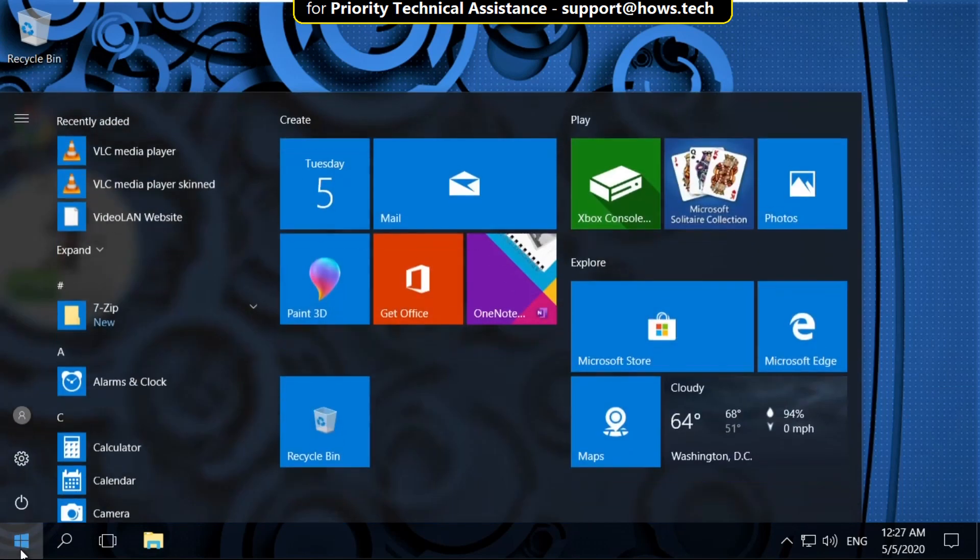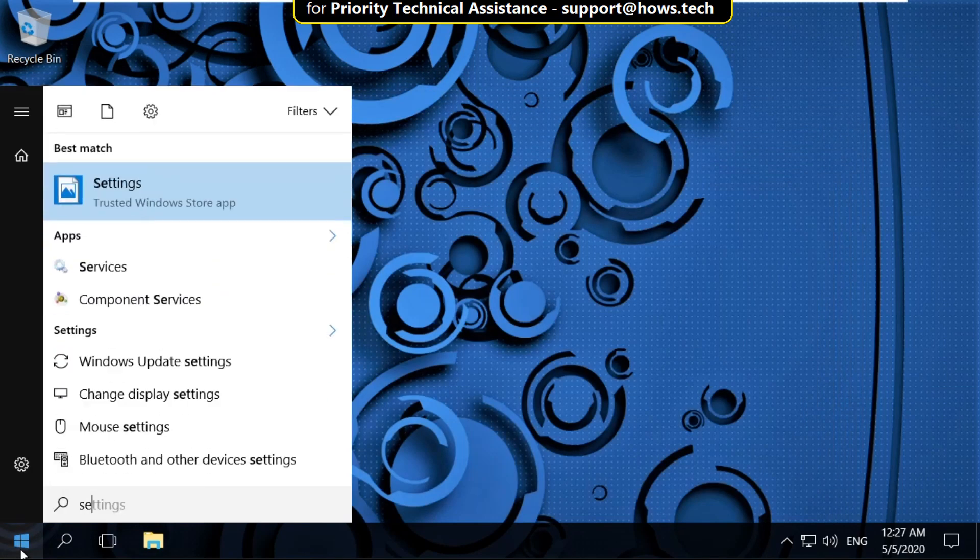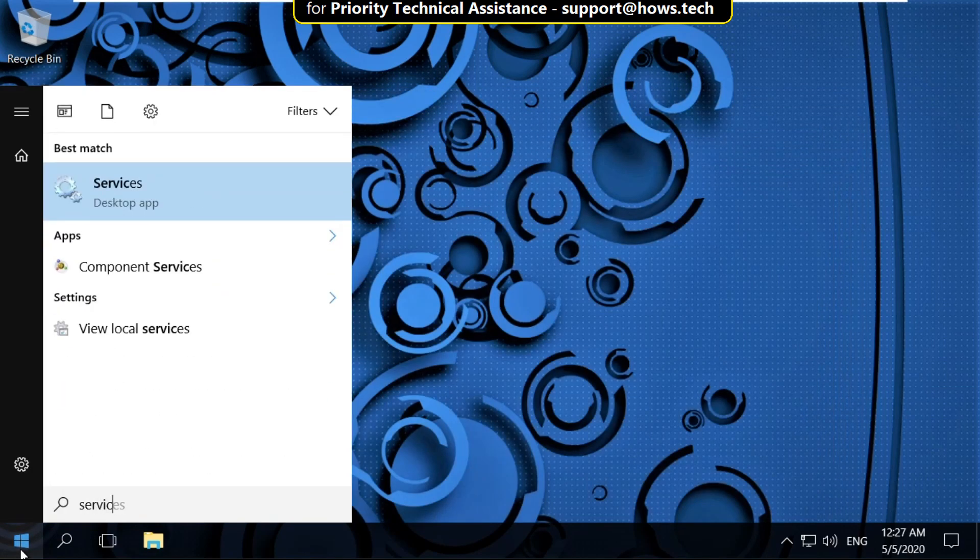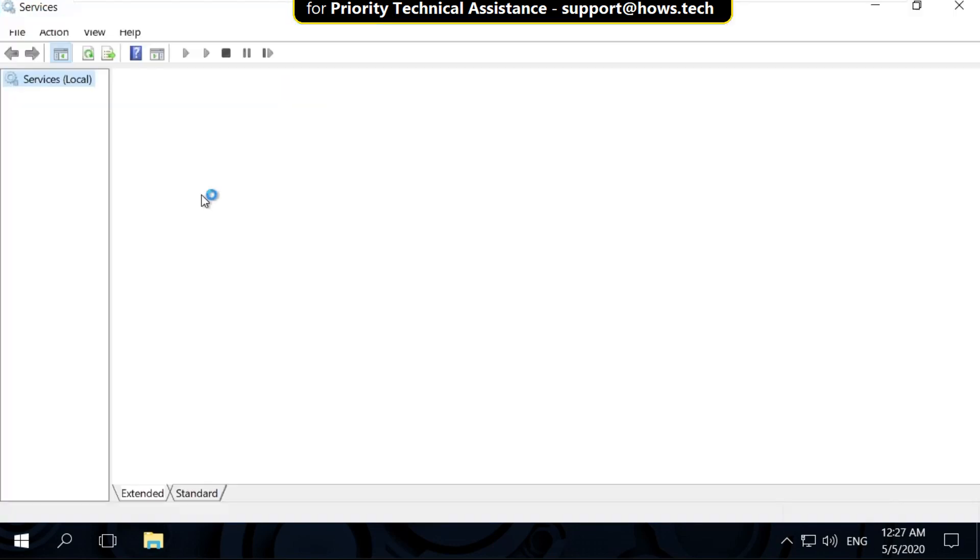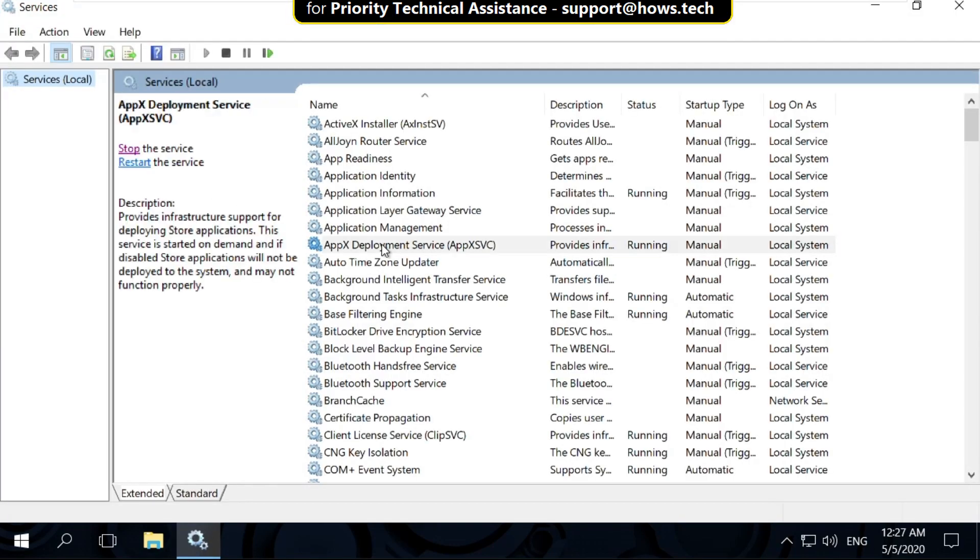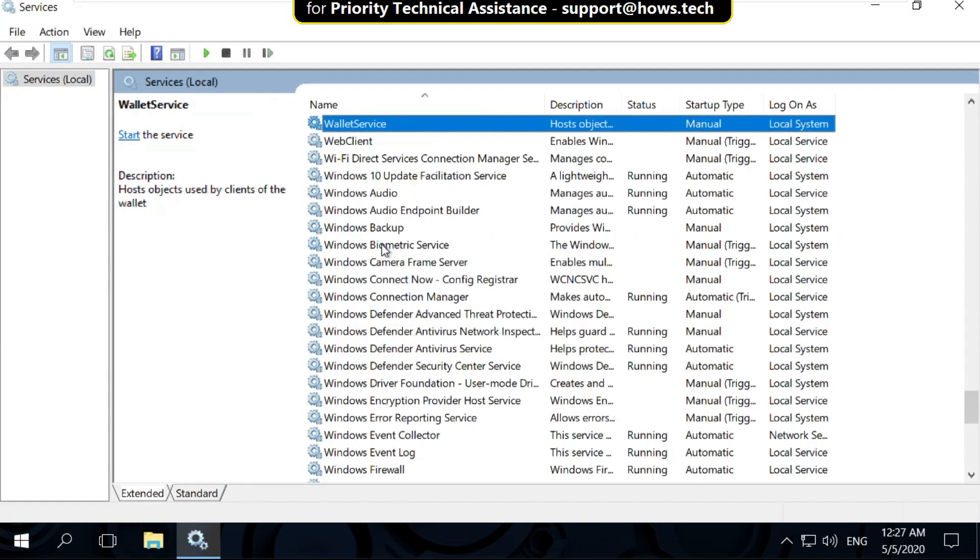The first step, go to search bar and type services. Now click here to open it. It will open services window.